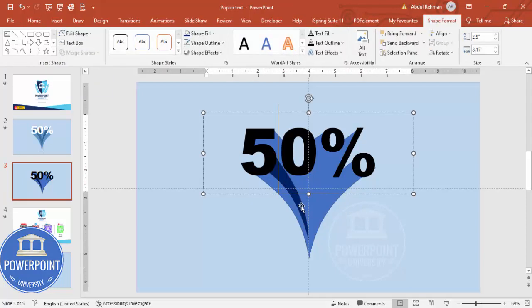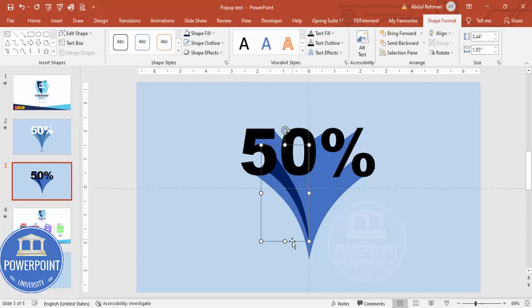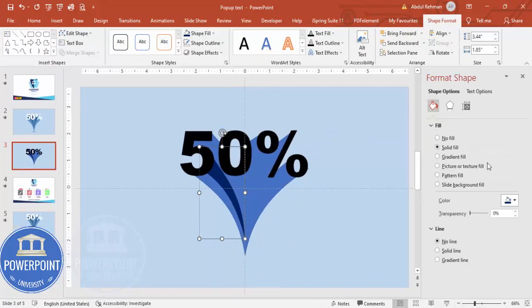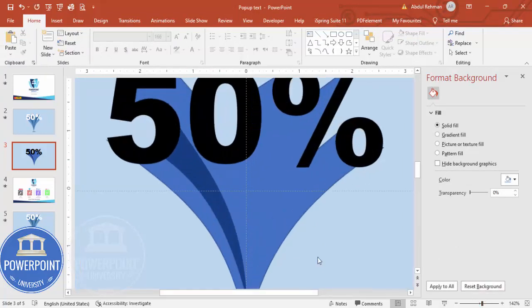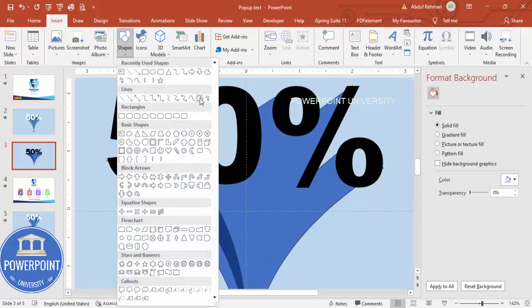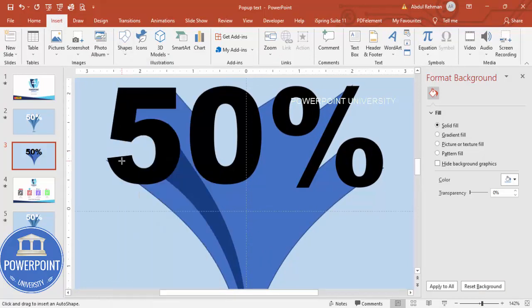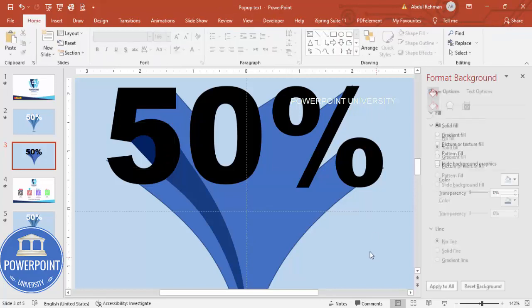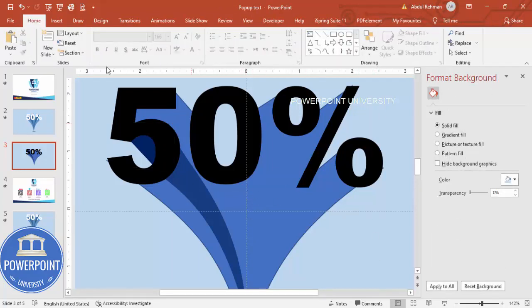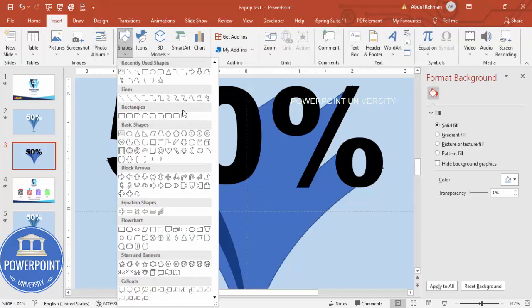For this shape, set No Outline, then go to Format Shape and increase the transparency to make it somewhat transparent. Add a few more freeform shapes the same way — zoom in, go to Insert Shapes, choose the Freeform shape, draw it, then set No Outline and send it to back. You can also add shapes around the zero digit the same way.